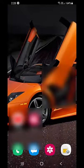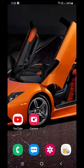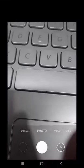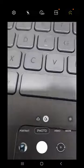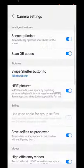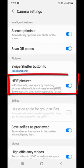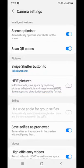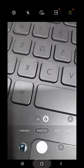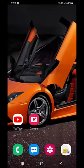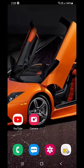Now open the camera app and go to Settings. Open the camera settings and here you will see the option 'HEIF pictures.' Turn off this option. If you find HEIC, then turn off that too. From now, your pictures will be saved in the normal JPG format and your issue will be fixed.